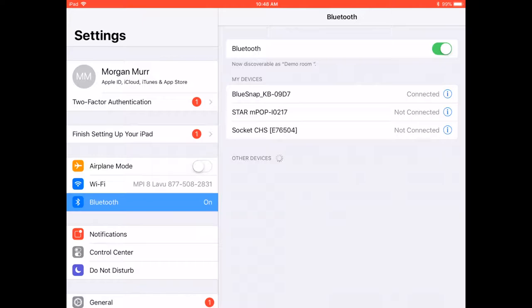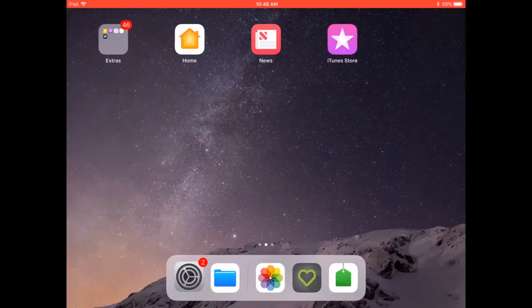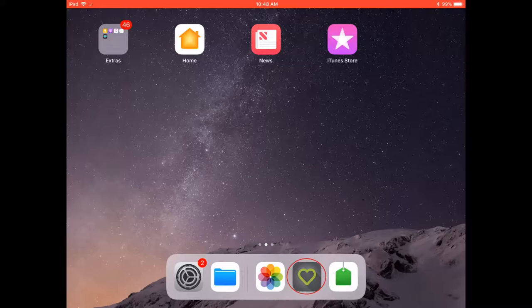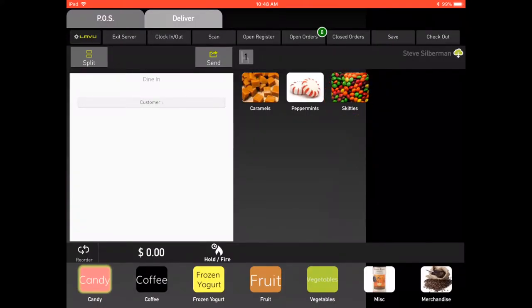Now that the scale is paired with the iPad, open the Laboo point-of-sale application to enter an item by weight. Within the quickserve mode, select the item to be weighed and purchased.